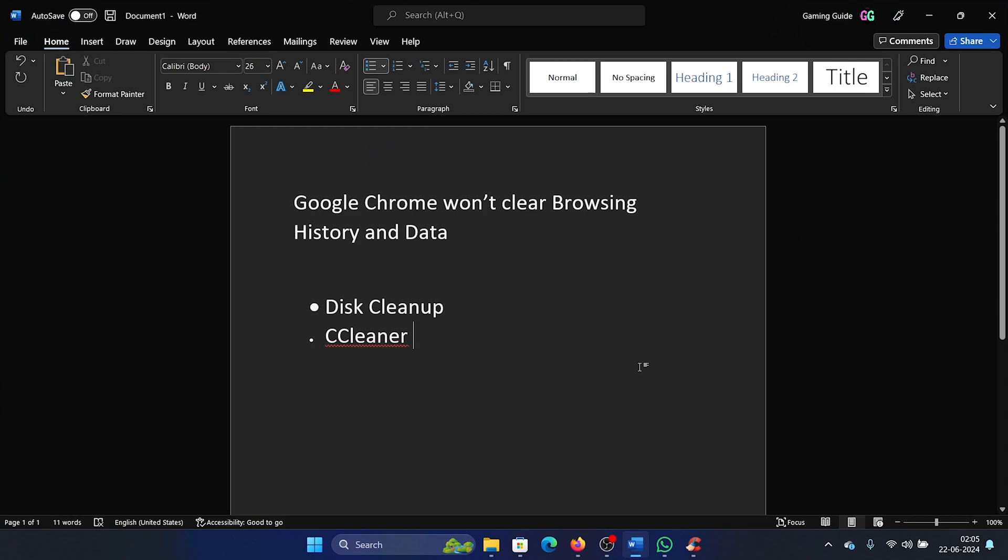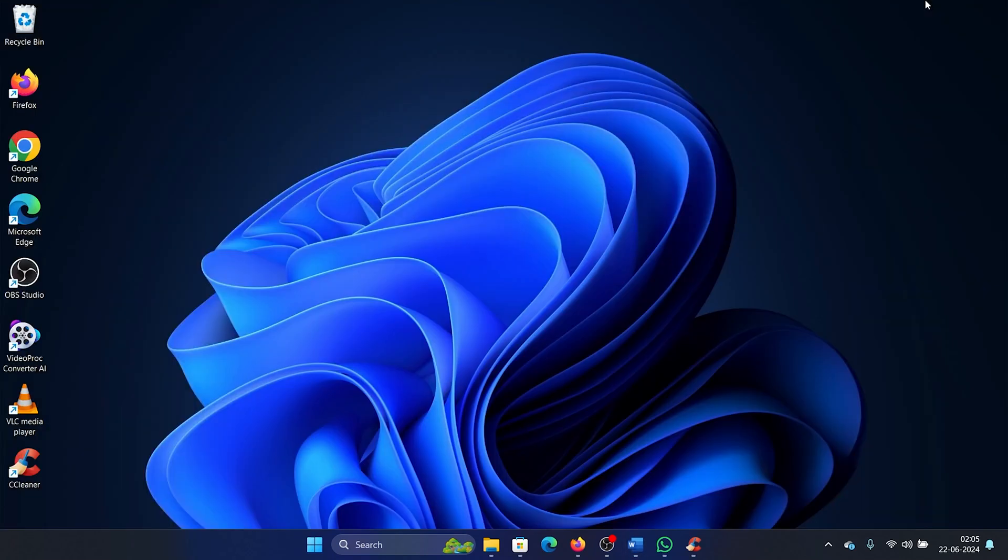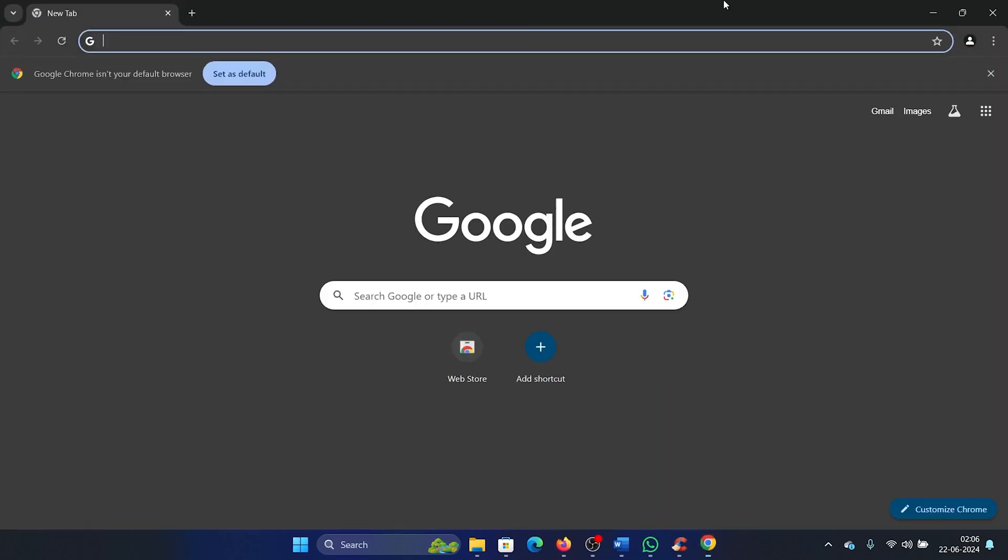Hey friends, if Google Chrome won't clear browsing history and data, then please watch this video. I will guide you through the resolutions. Now here's how to delete browser cache and cookies using Google Chrome. Before anything else, open Chrome.